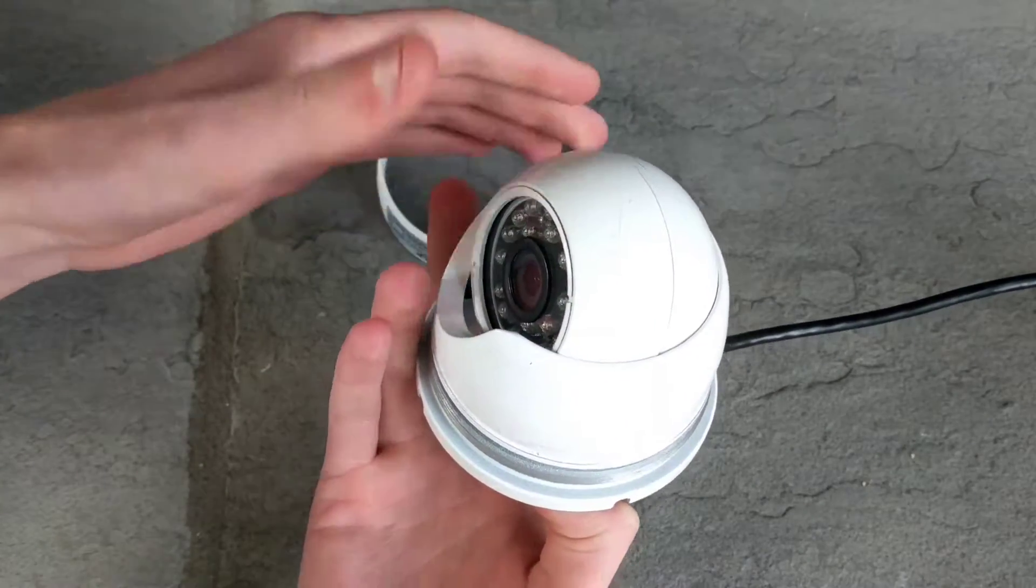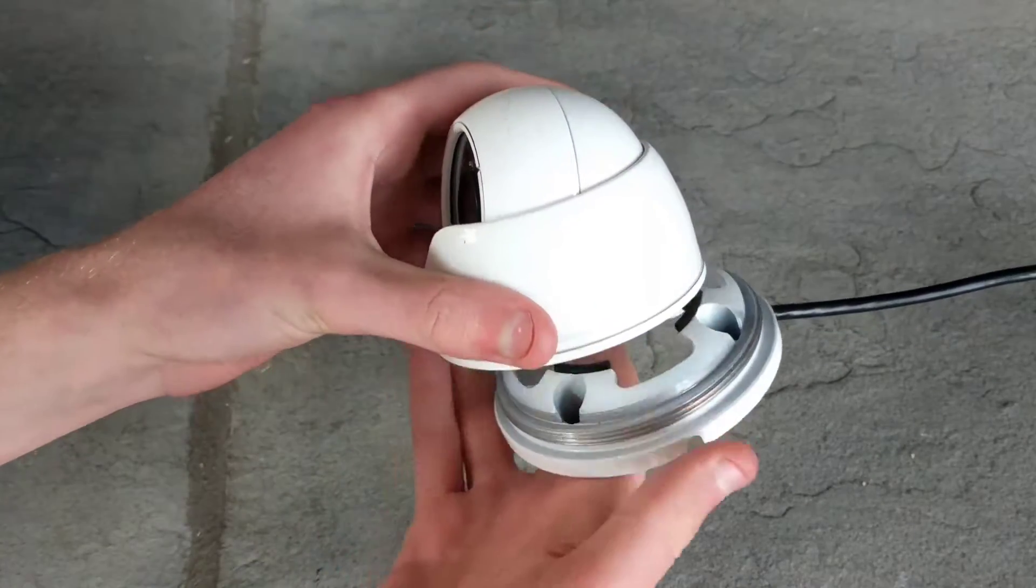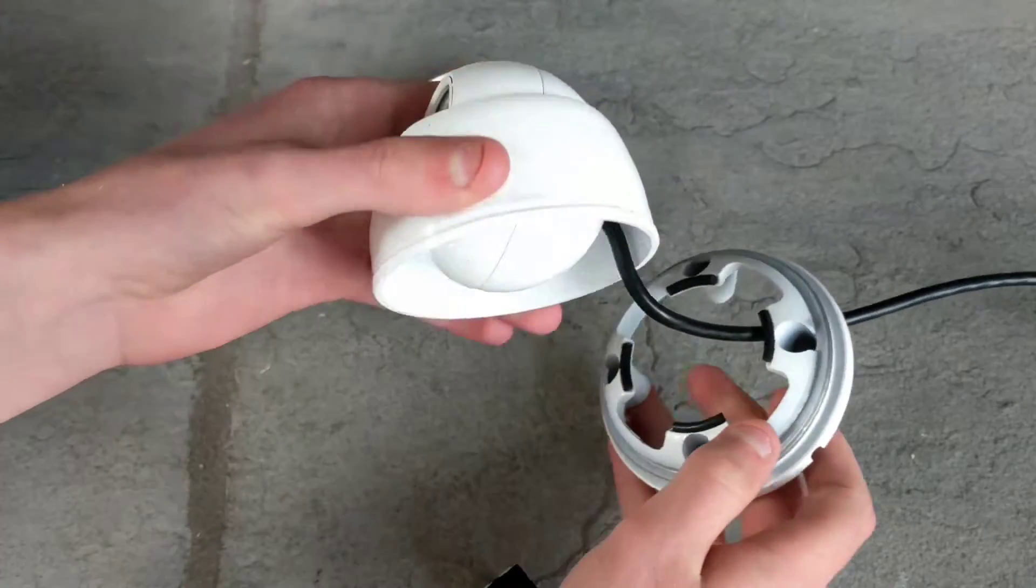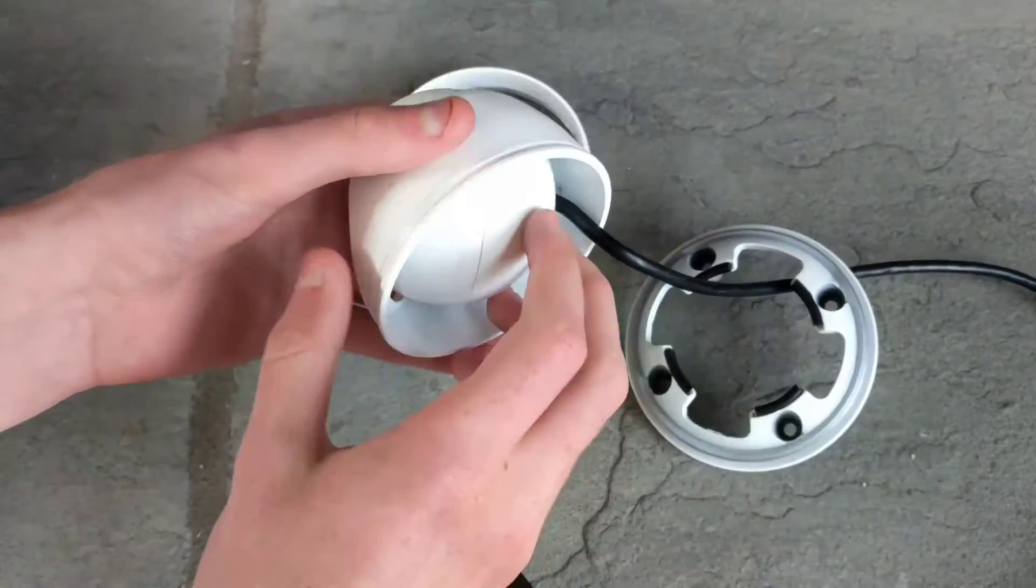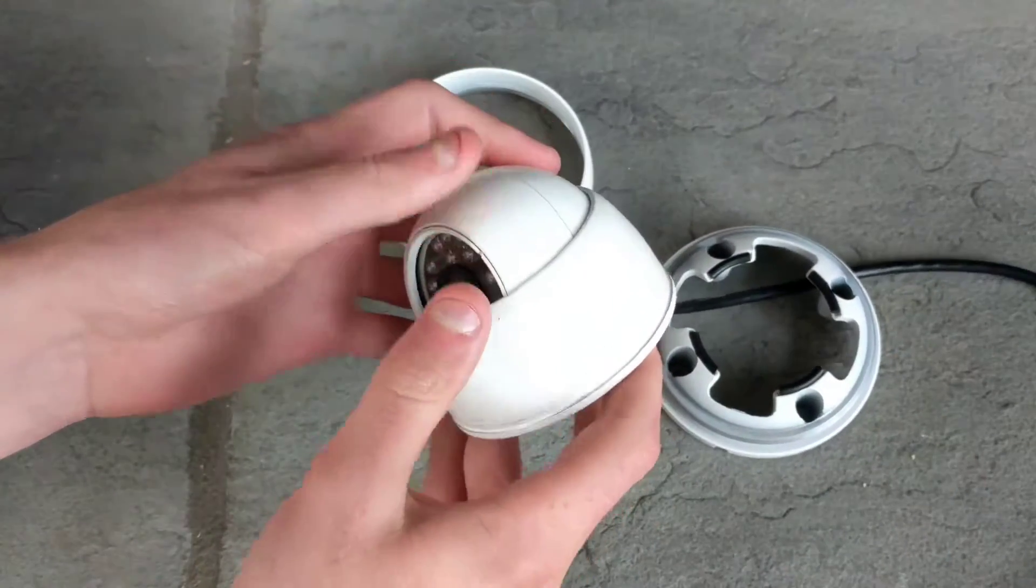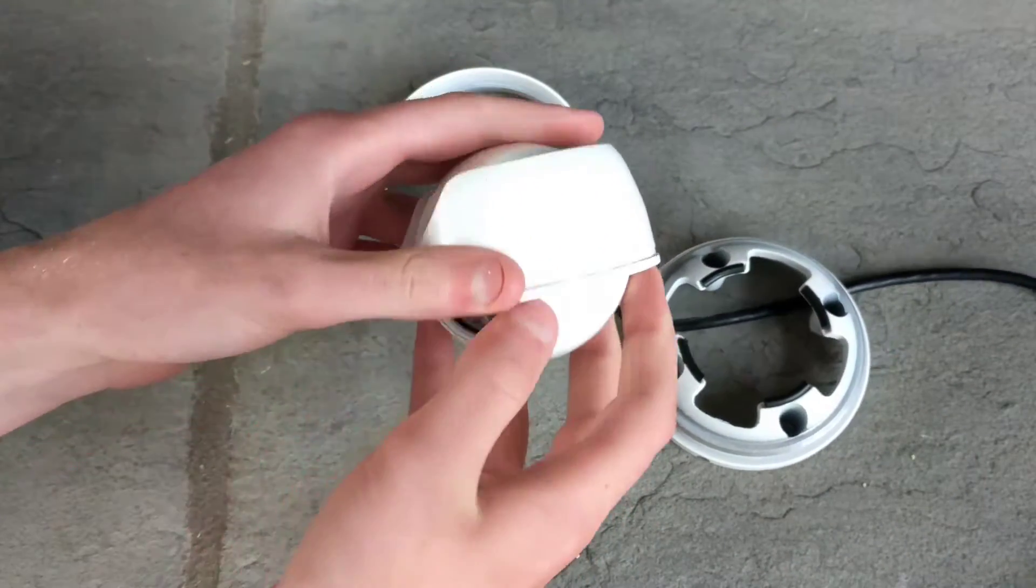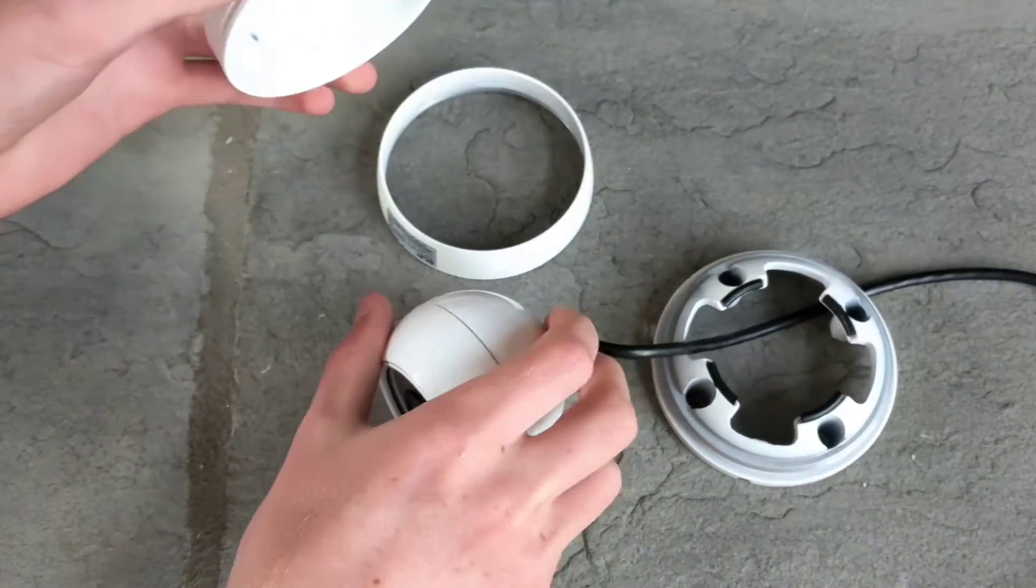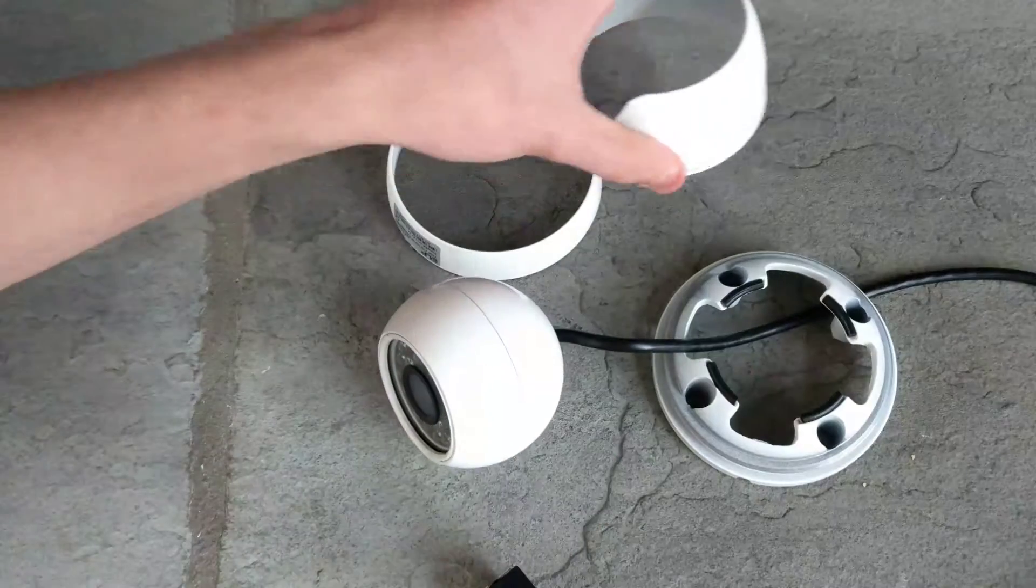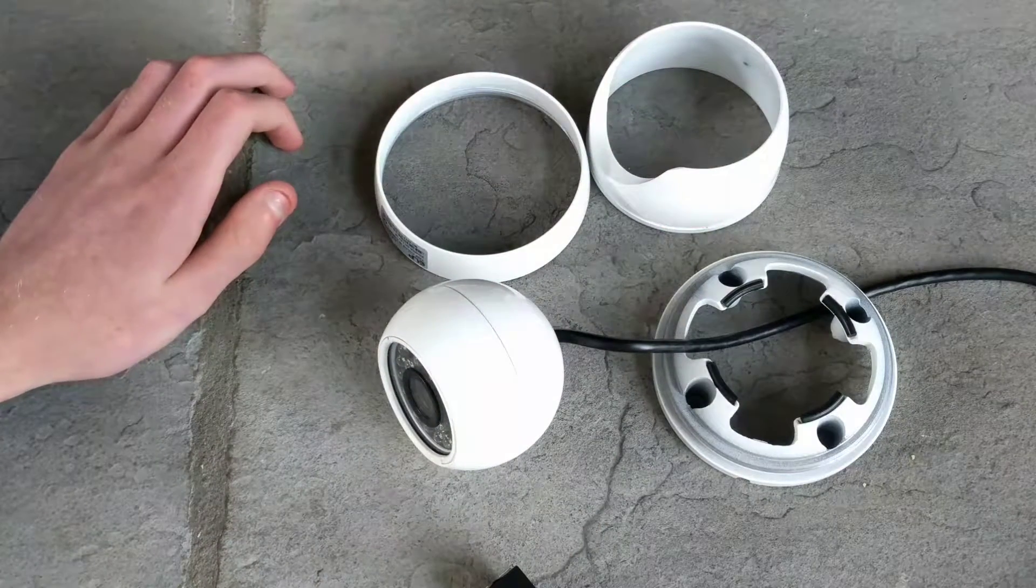Once that's off, you can pull everything apart. And there you go, there's four pieces.